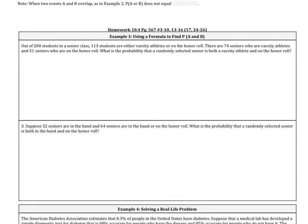We're going to use a formula to find the probability of A and B. Out of 200 students in a senior class, there are 113 students who are either varsity athletes or on the honor roll. There are 74 seniors who are varsity athletes and 51 seniors who are on the honor roll. What is the probability that a randomly selected senior is both a varsity athlete and on the honor roll?